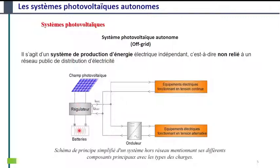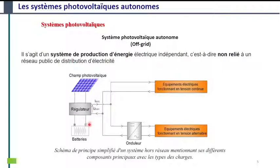On trouve les batteries pour l'autonomie et pour stocker l'énergie produite, afin de la restituer lorsqu'il n'y a pas de radiation solaire. Après le régulateur, on trouve deux types de consommation : soit les consommations qui utilisent l'énergie continue, soit les consommateurs qui fonctionnent avec l'énergie alternative. Pour les consommateurs en courant continu, ils sont directement connectables avec le régulateur ou bien avec la batterie.